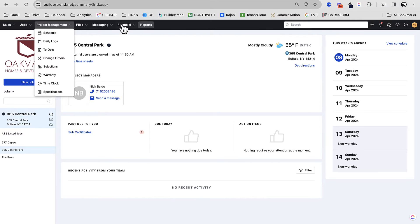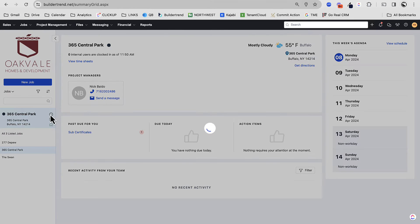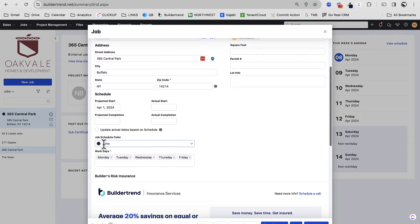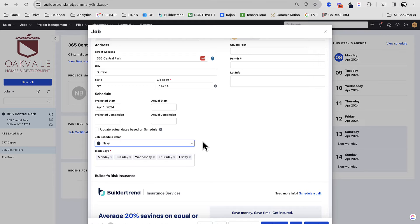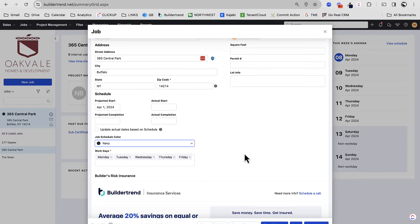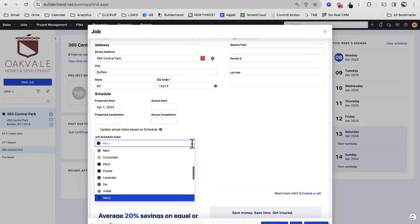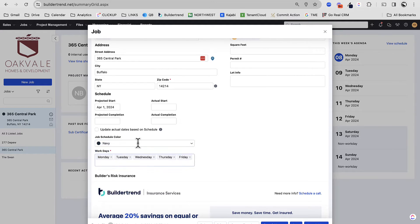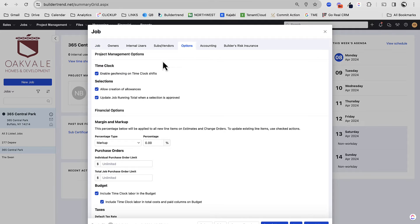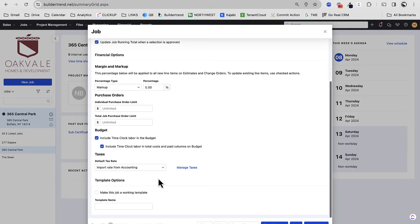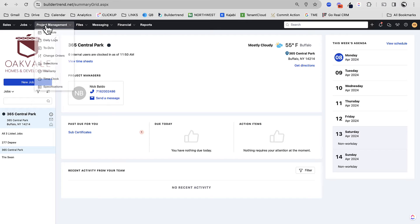I'm going to take this 365 Central Park and we're going to go right to the schedule. First thing I want to bring up before I get into the schedule. If I go to the information on this project, you're going to see that we have a job color of navy in this case. All that means is that when we are displaying multiple jobs, it's going to display this job as navy.